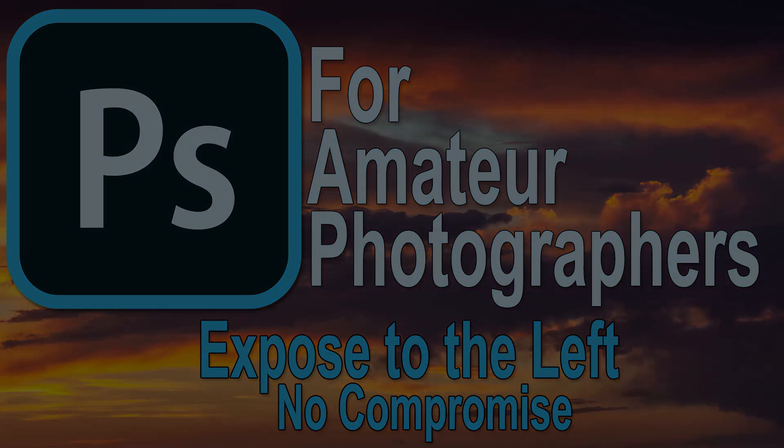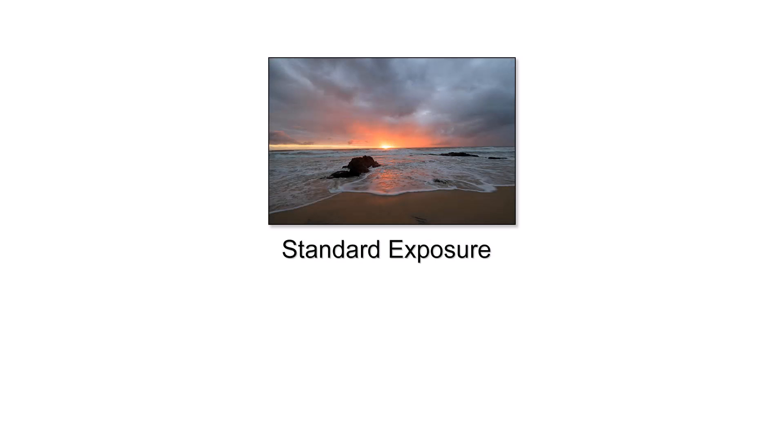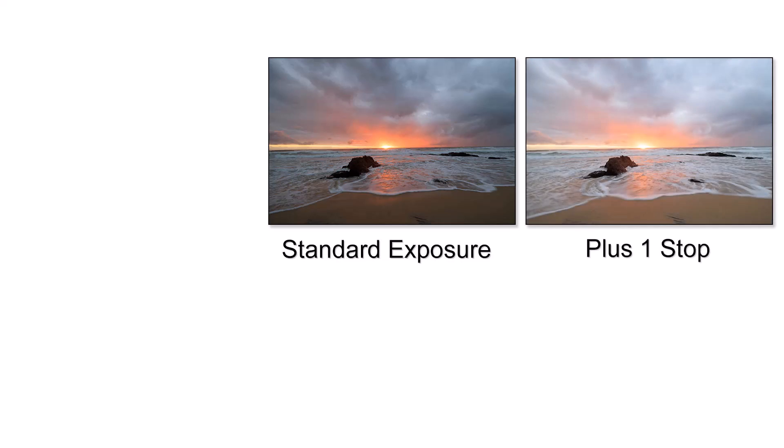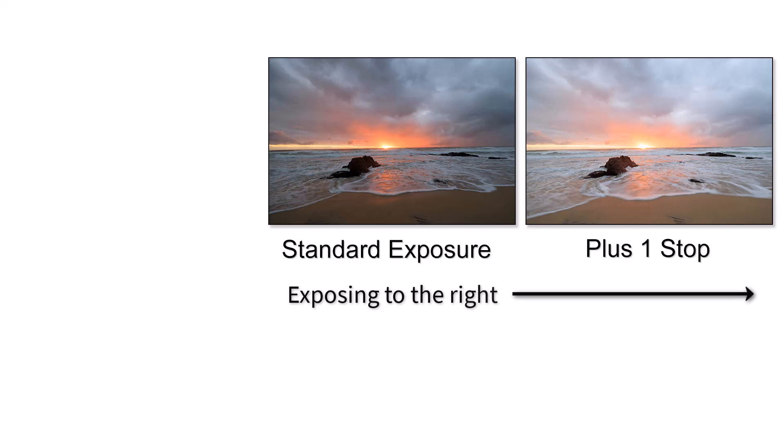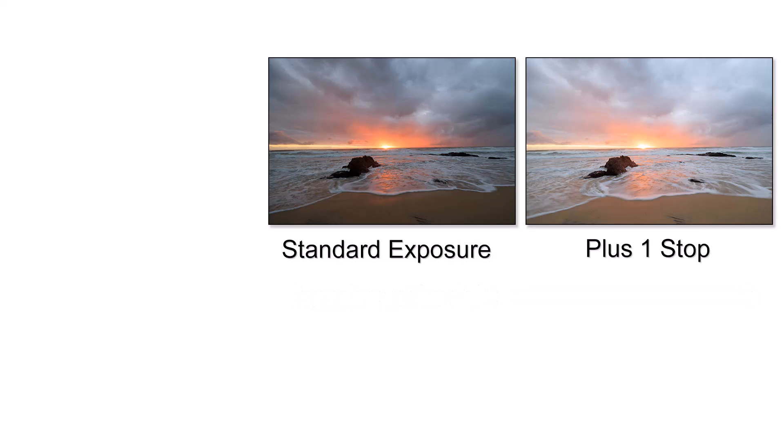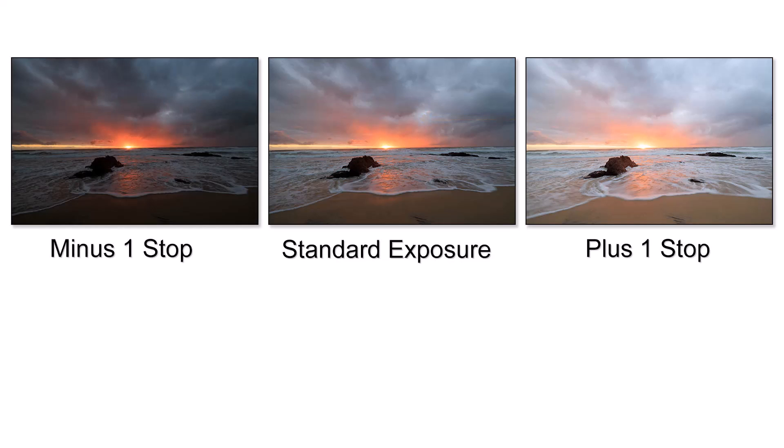When we talk about exposing to the right, it means increasing the exposure that the camera wishes to give as far as we can, but without doing irreparable damage to the highlights. Why do we do this? It's because editing from lighter tones towards darker tones is far better from a quality point of view rather than going from the dark tones to the light.